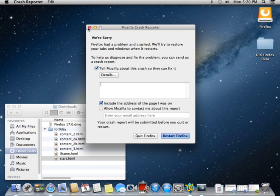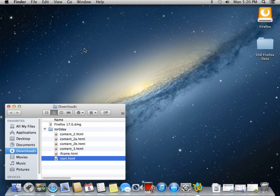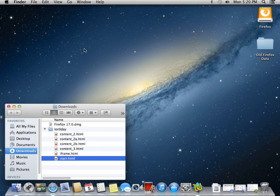And also scary is the fact that the source code has been published and essentially is available to anybody who wants it. And I think the bad guys already have it. Probably are working on adding it to their exploit kits. And it shouldn't be too long before we see that in the wild.